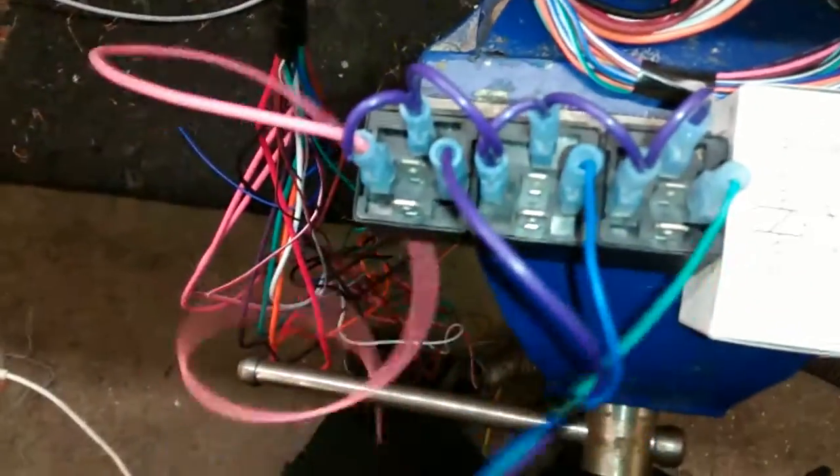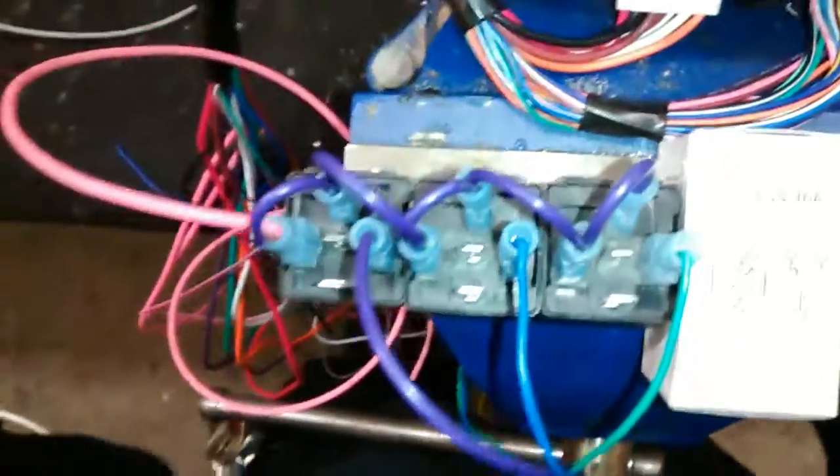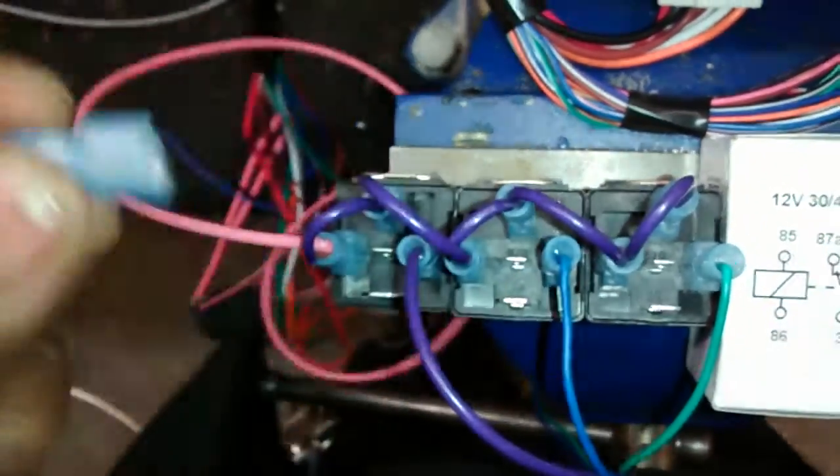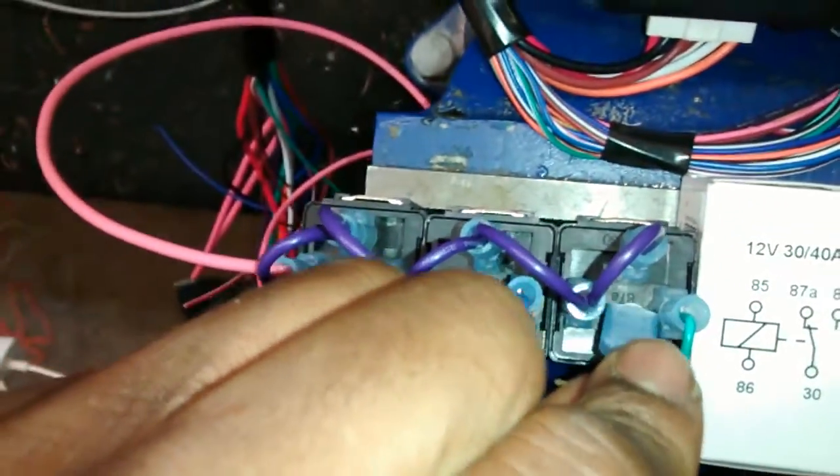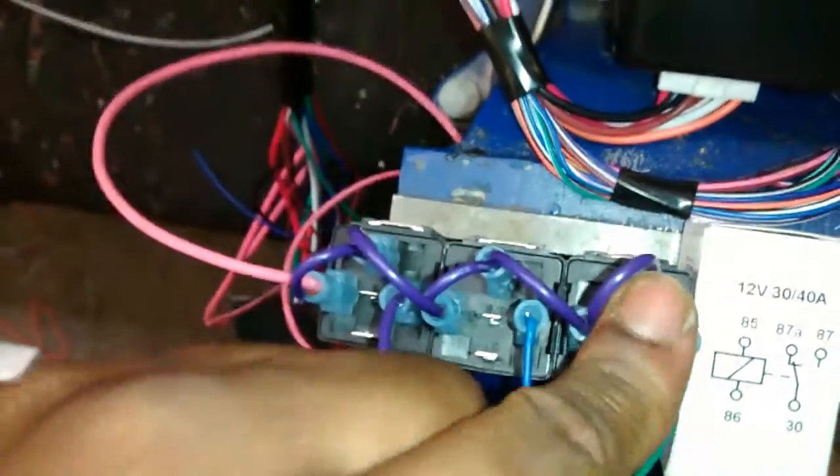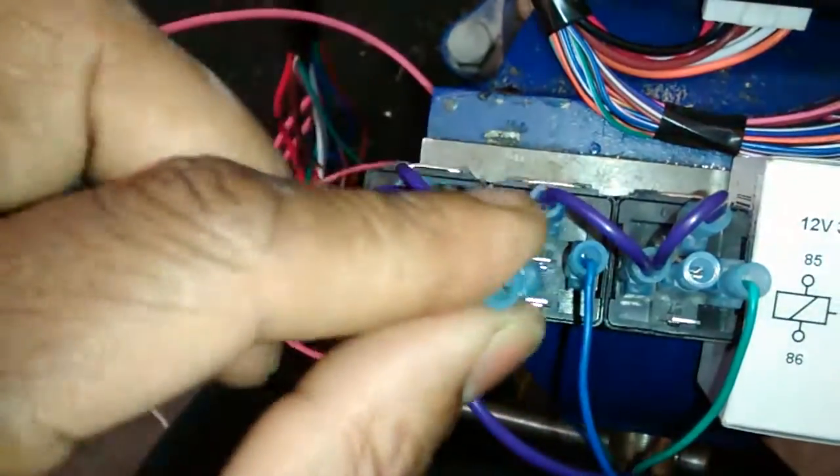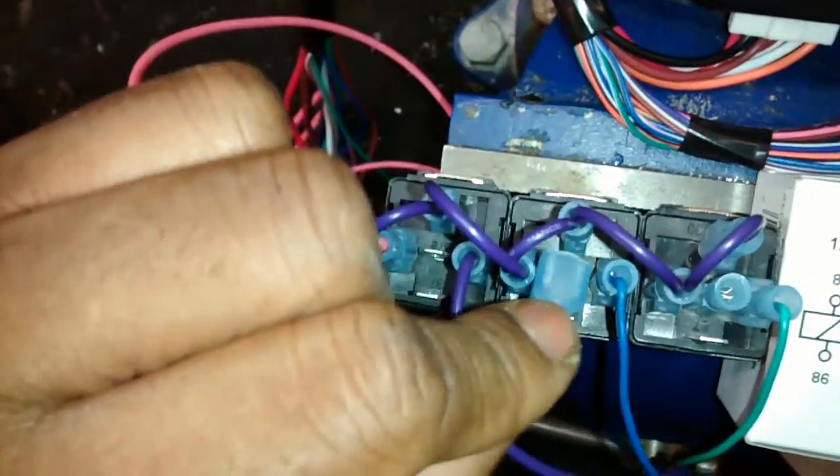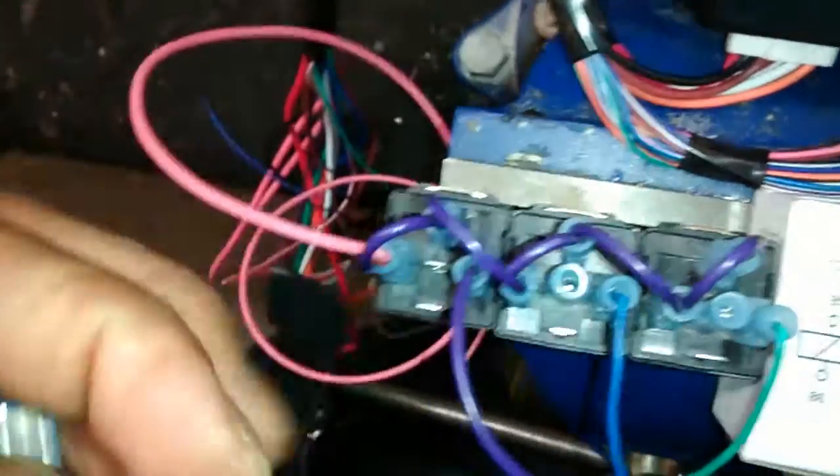Now what I like to do to not confuse myself, and I think you guys should do this as well, is cap off the connections that you're not using. So we're not using pin 87a at all. So we want to cap these off so that we don't confuse ourselves.